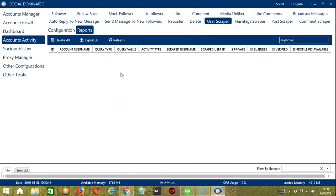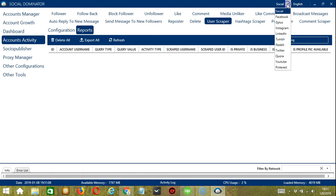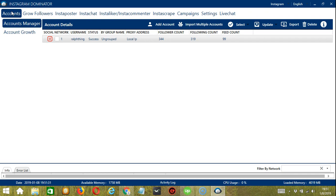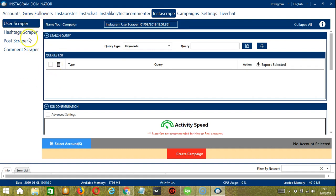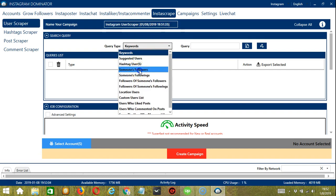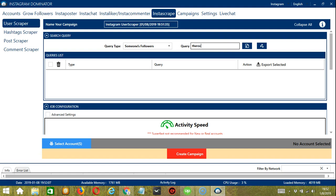Now let me show you another option in automating user scraper on Instagram using Socinator. This allows us to create campaigns, which is perfect for multiple accounts. To start, go to the upper right corner of the app and click the social dropdown button. Choose Instagram — this will take us to the Accounts tab. Go to the Instascrape tab and make sure User Scraper is selected on the left side. Here we can create and name our campaign. Let's call it 'Instagram User Scraper'. For our query type, let's choose Someone's Followers and input 'the rock', then click Add.